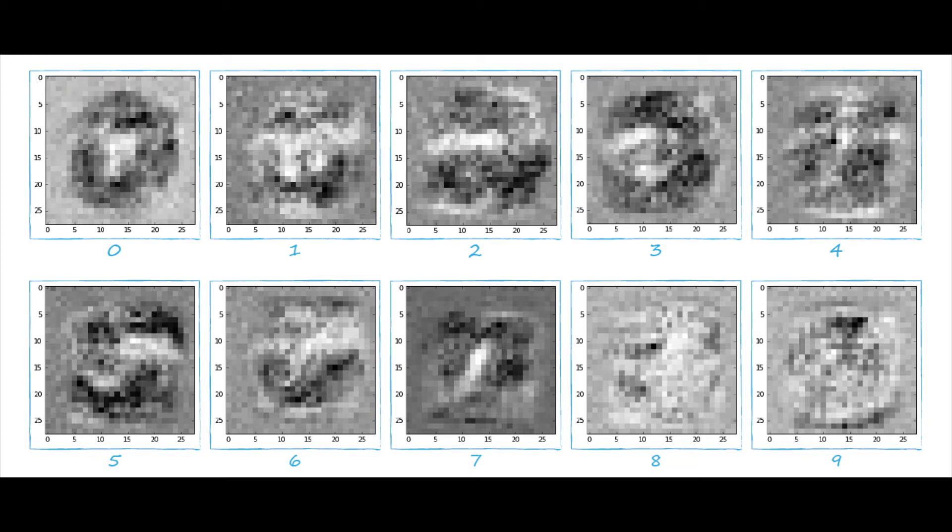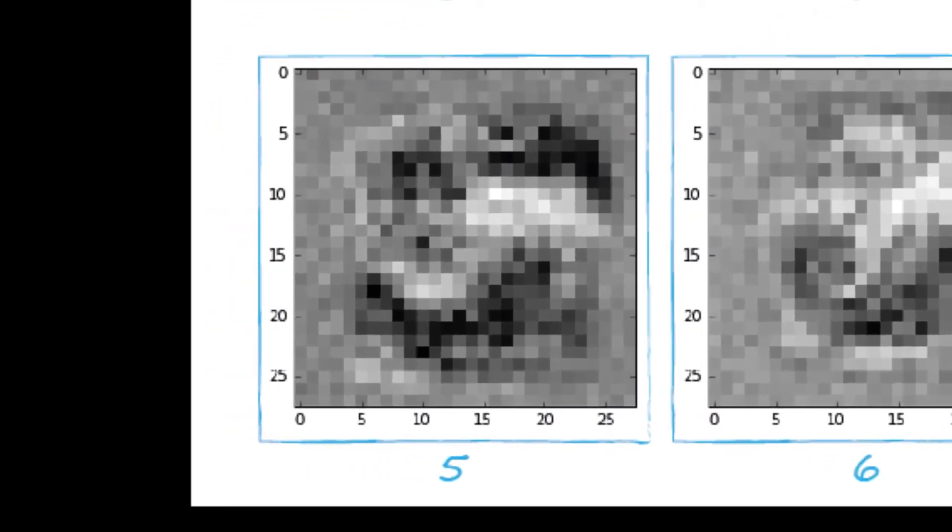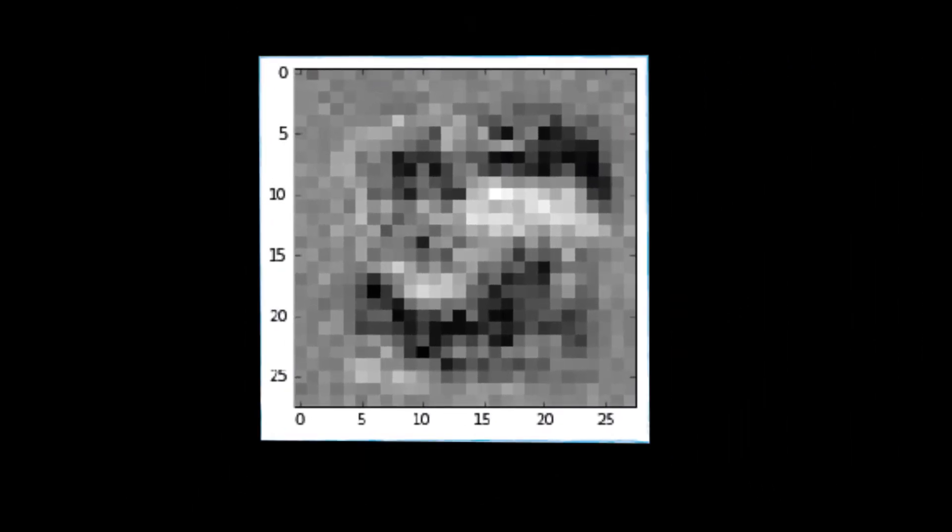What the network has shown us here is this ideal representation of our handwritten digits. Let's take the digit 5 as an example. As you can see, this image is black, white and grey parts.